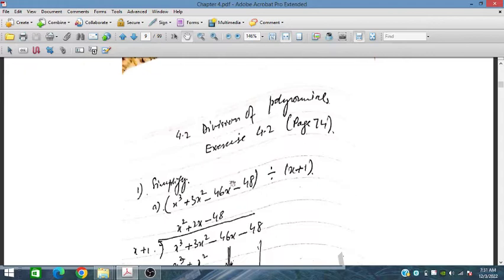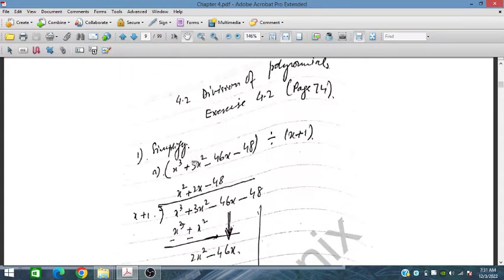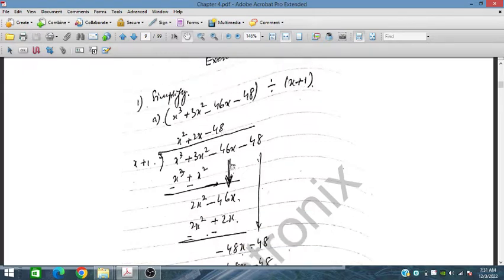So first, exercise 4.1. We have been given this polynomial and we have to divide it by (x + 1). So x³ + 3x² − 46x − 48 divided by (x + 1).